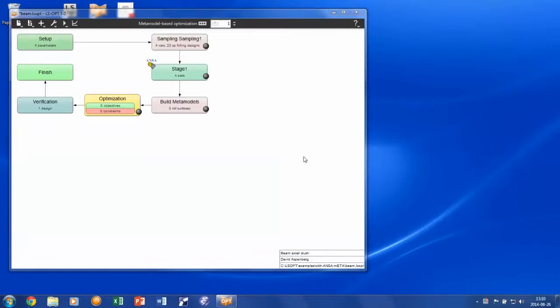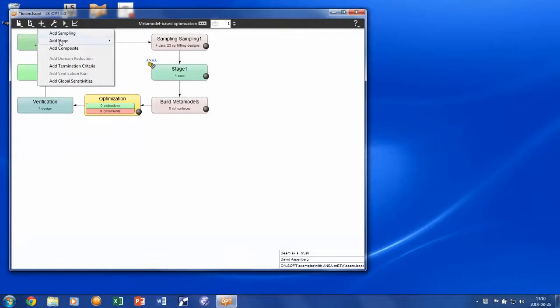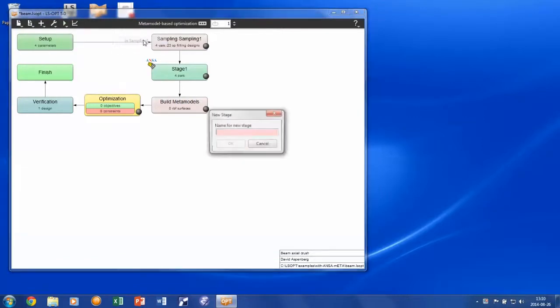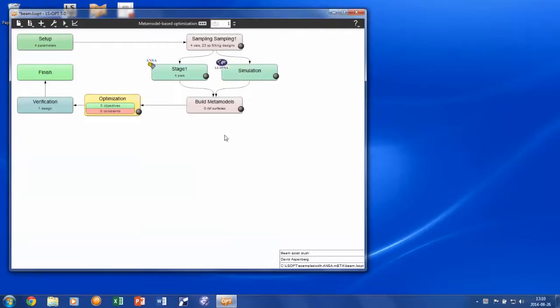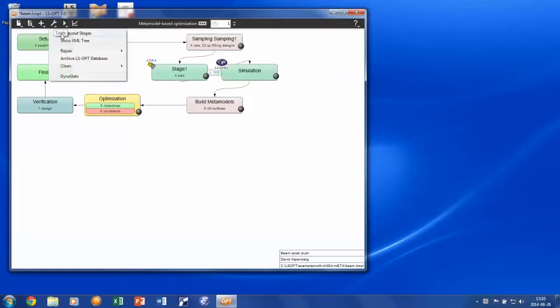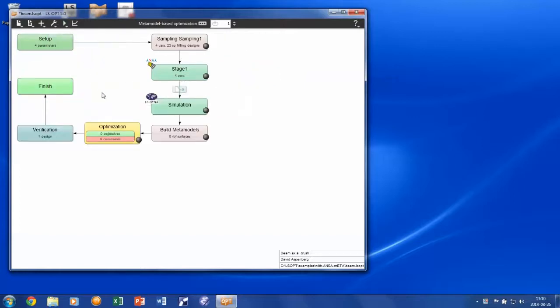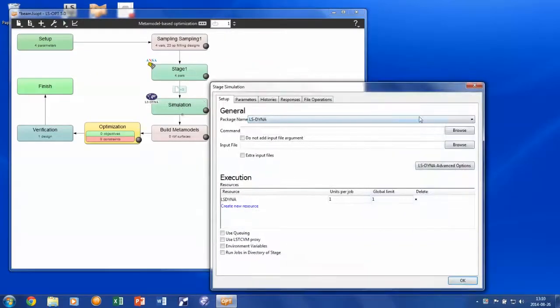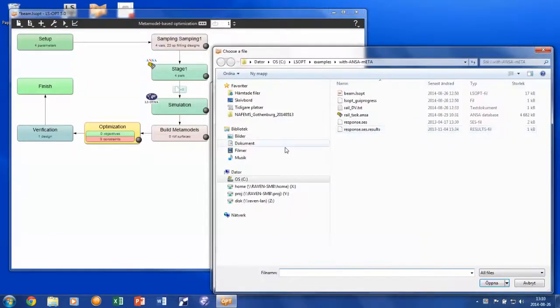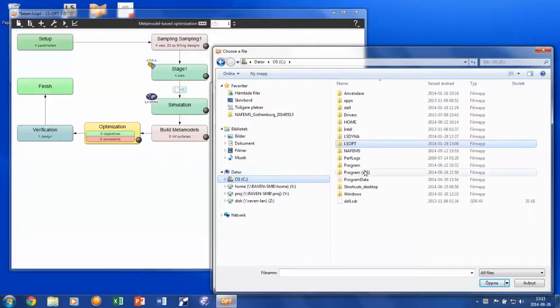The next step is to add the LS-DYNA simulation stage. This stage will be run after the pre-processing and we create an arrow by clicking and dragging. As usual, we point at the LS-DYNA binary file or we provide a command to the queuing system.